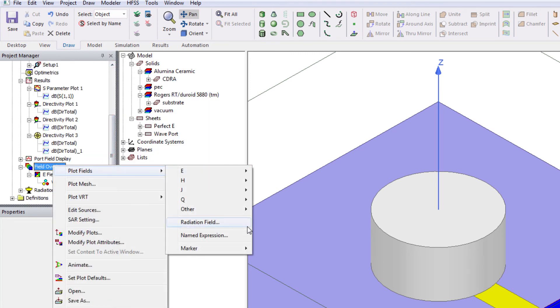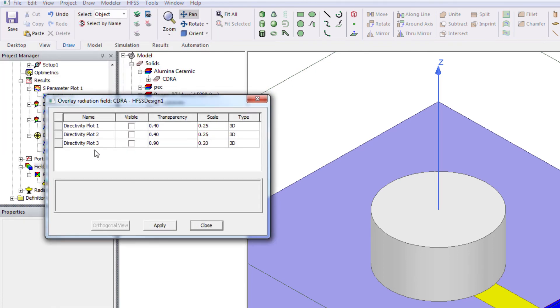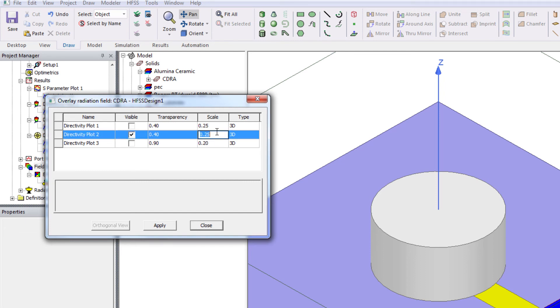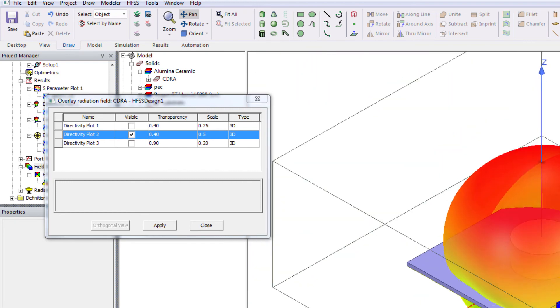From here, radiation field. And let's see. Second plot. Five. So, you can see the antenna and the radiation pattern at the same time.